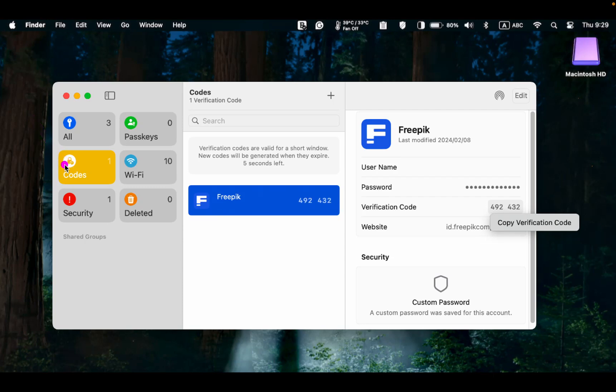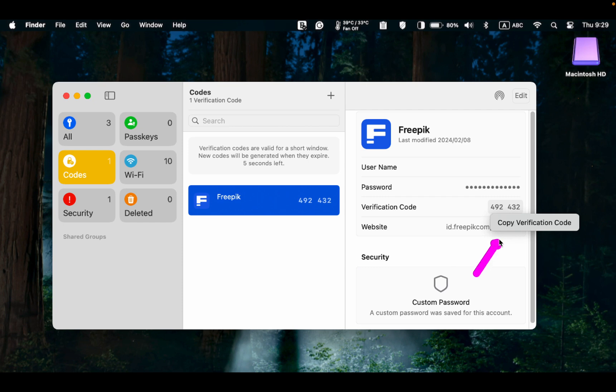Codes displays verification codes for you to use on a website. Click on it, select Copy verification code and paste it where required. Verification codes expire after a limited time, so a new one will appear when the old one expires.